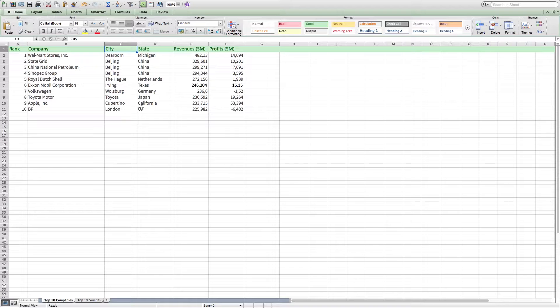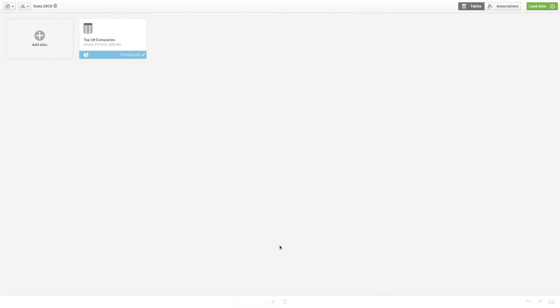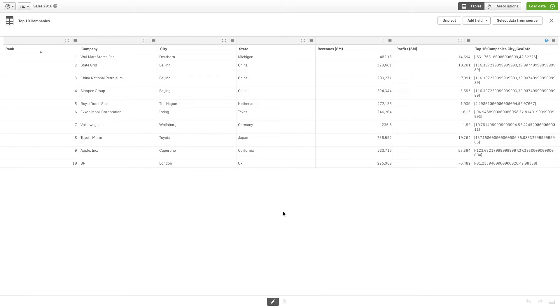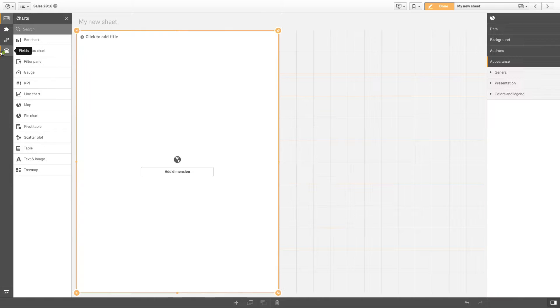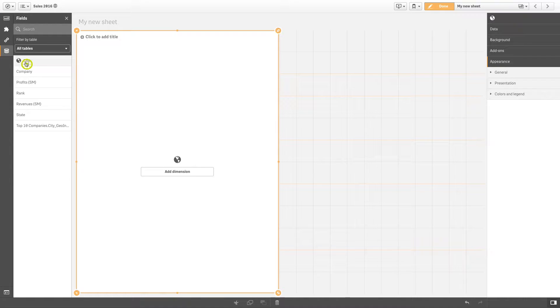If you have a data set that contains the names of cities and countries, Qlik Sense automatically looks up the coordinates and creates geopoints and polygon layers, so you can use the data to create a map object.